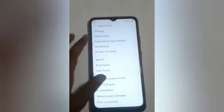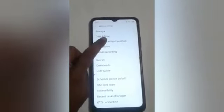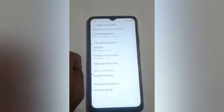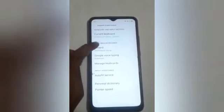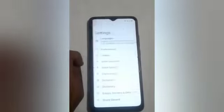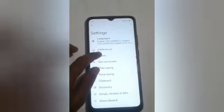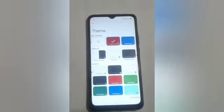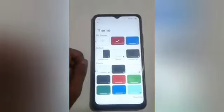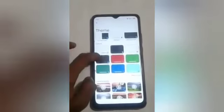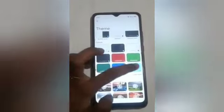Click on that. After that, click on the keyboard and input method option. After that, click on the Gboard option. Then click on the theme option and choose the theme which you want to change.